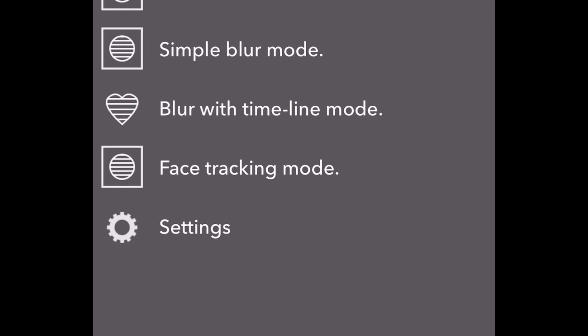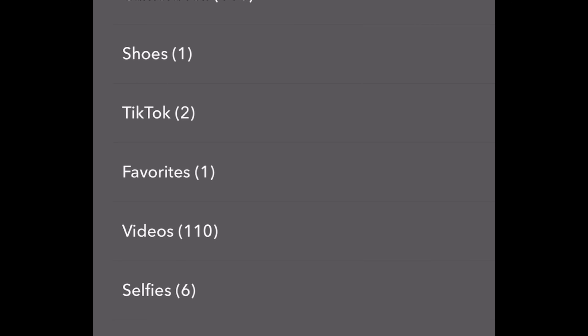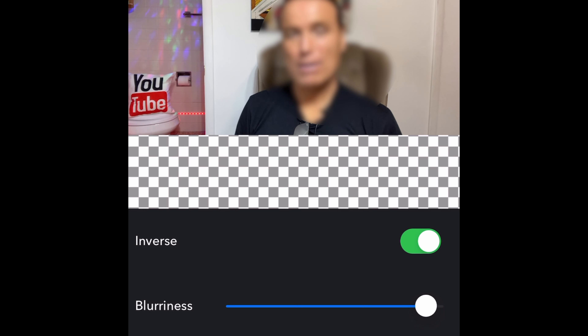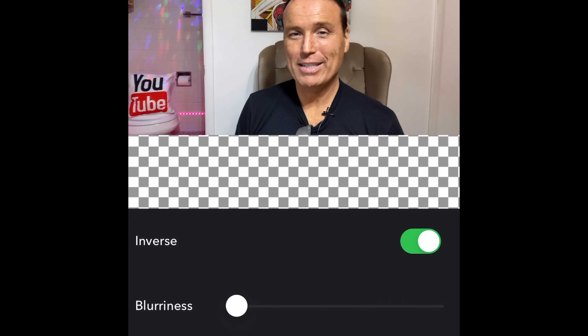Now we're in the app and we're going to choose Simple Blur mode. Now we're in Simple Blur mode, so you've got to pick a video from your phone. You can already see the blur — it's a little round spot and you can move it around anywhere with your thumb. When it starts out the blur is small, but you can adjust it with two fingers to make it as big or small as you like.